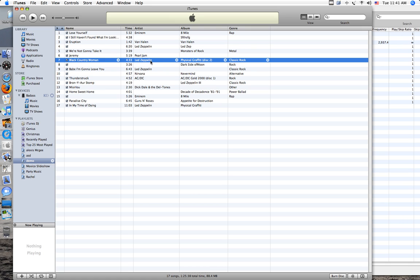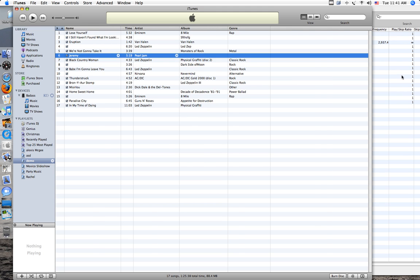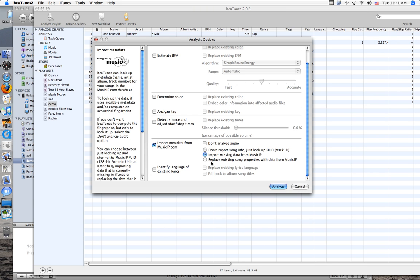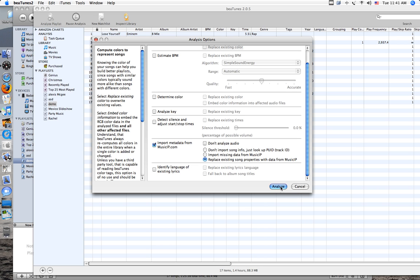So if this stuff is wrong, it won't replace this stuff. It'll just replace what's missing. So you need to check replace existing song stuff, so it'll replace everything that's wrong.